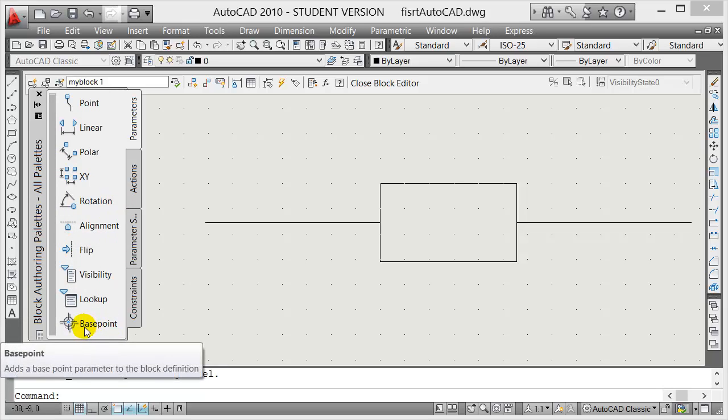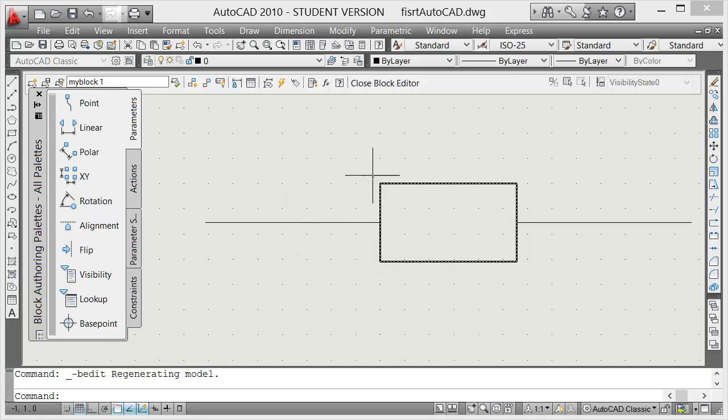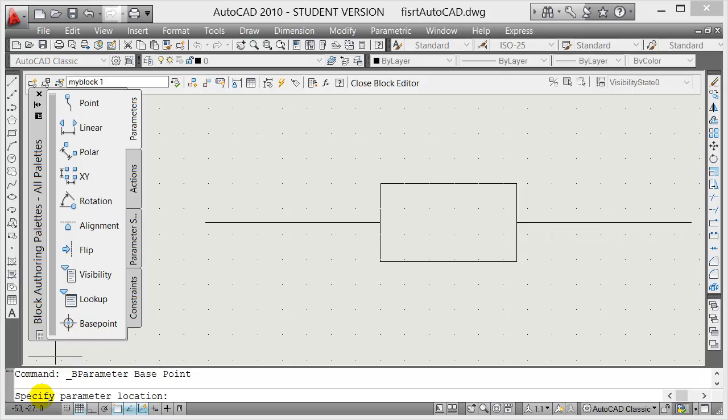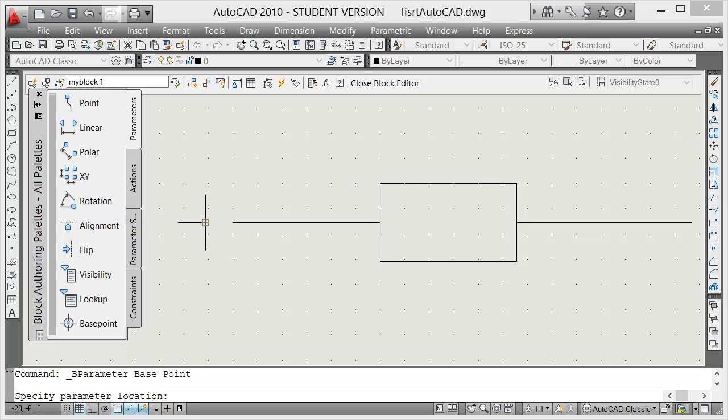We're going to change the base point instead of here at this endpoint. We're going to move it to this endpoint. So you click on base point and then in the command line AutoCAD will say specify parameter location or the new base point. So I'm going to click on this endpoint here. Make sure your object snap is turned on.